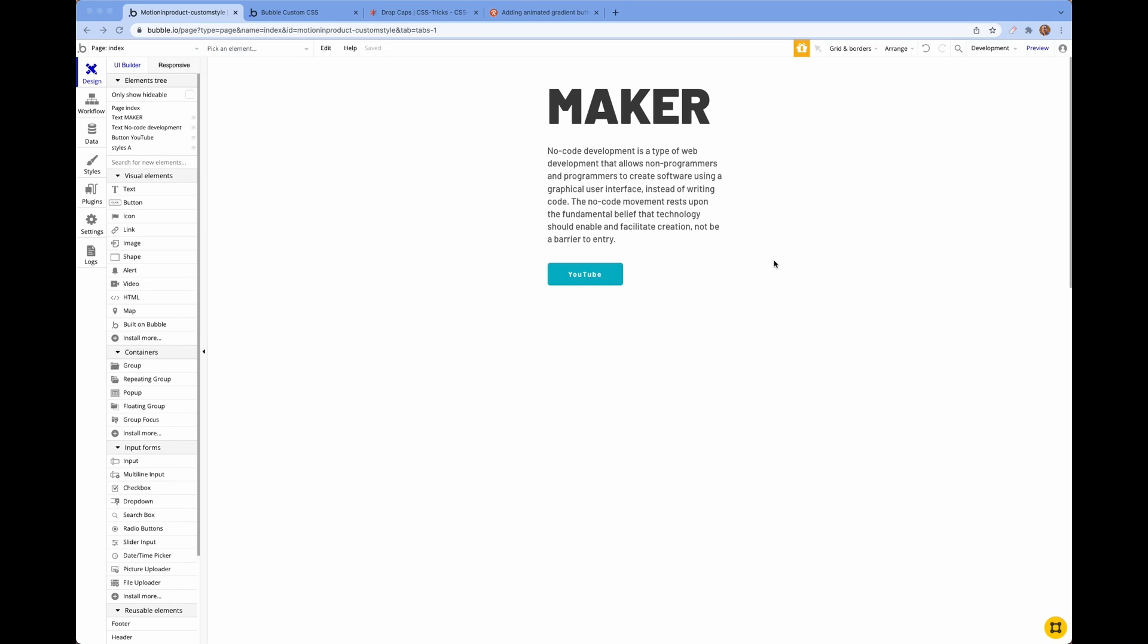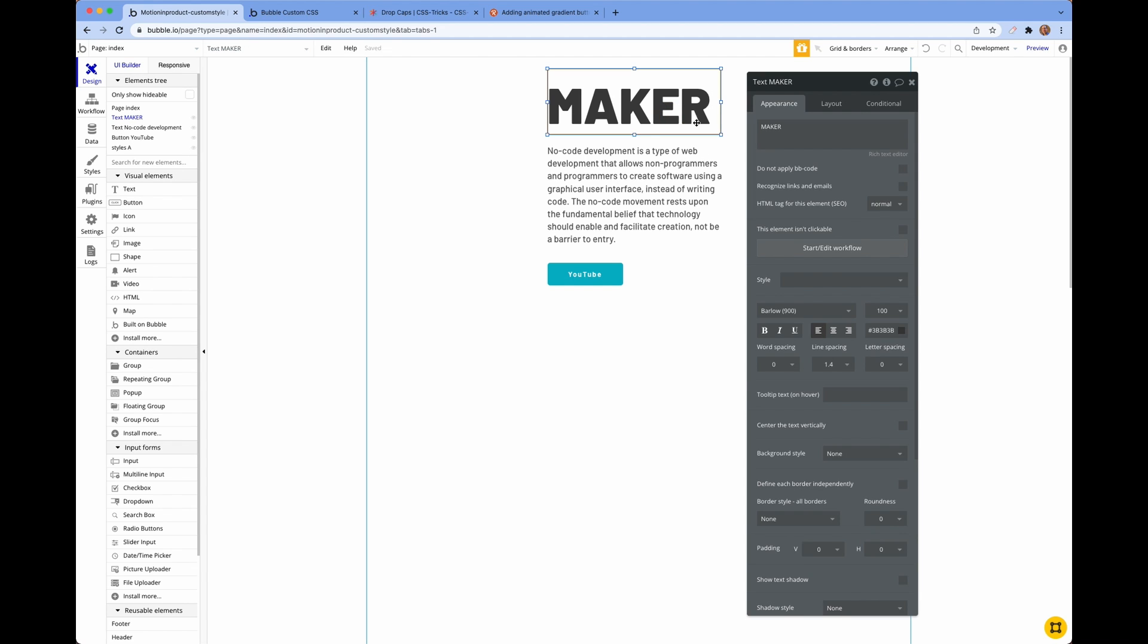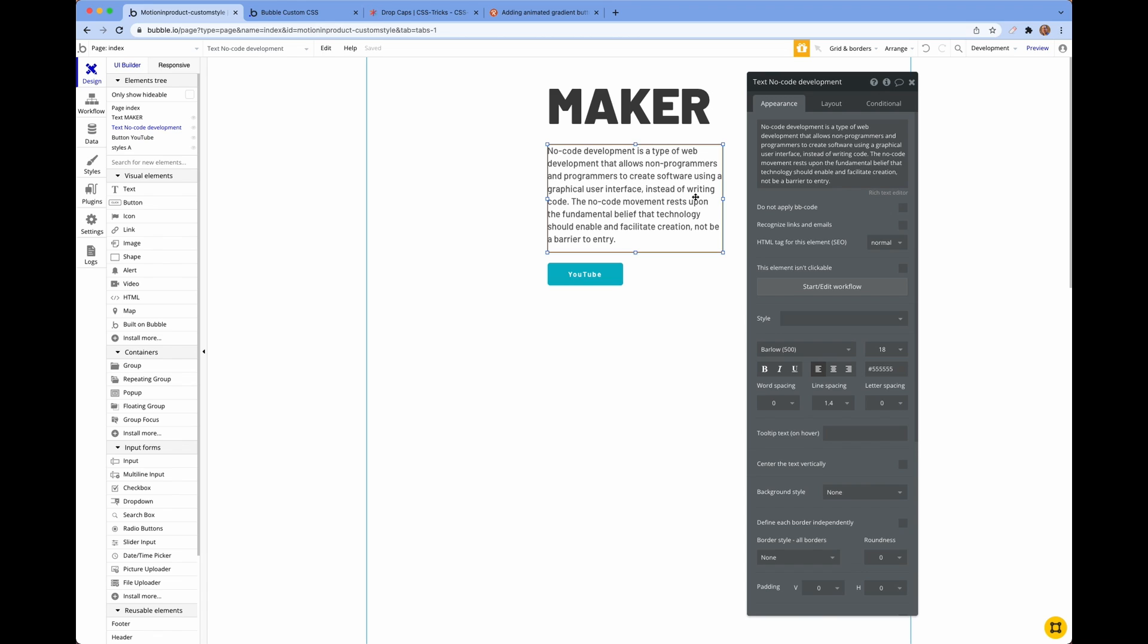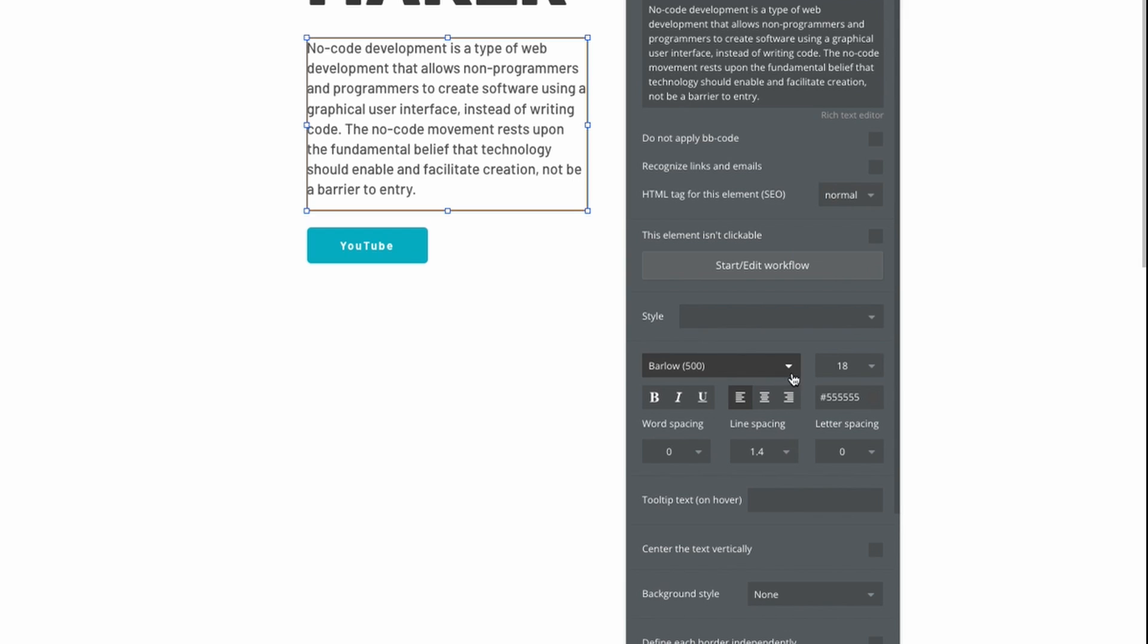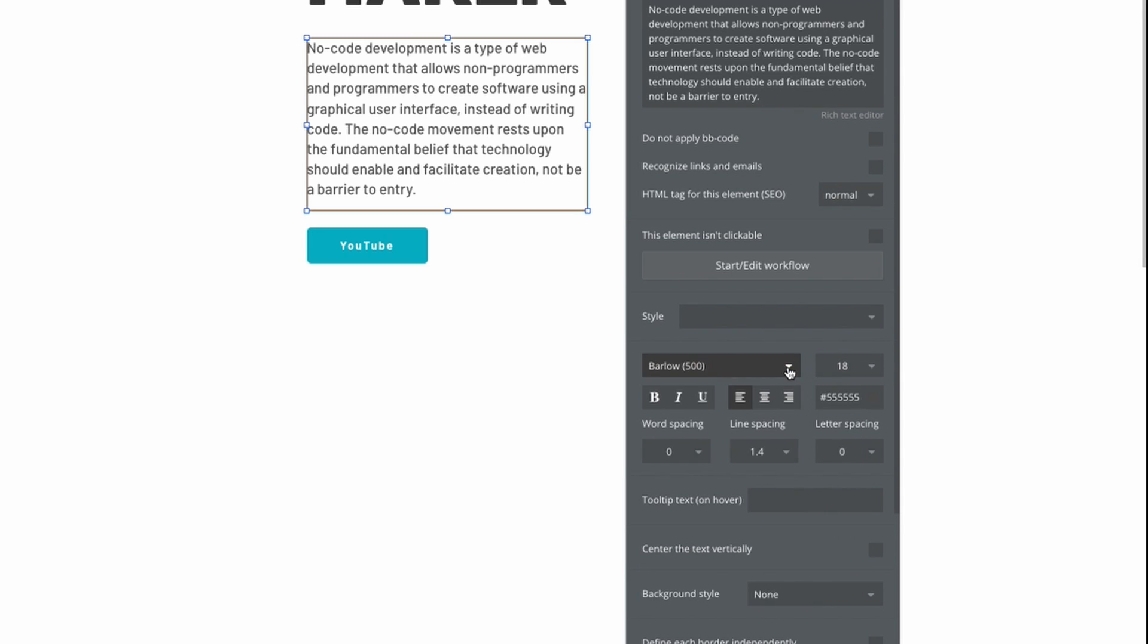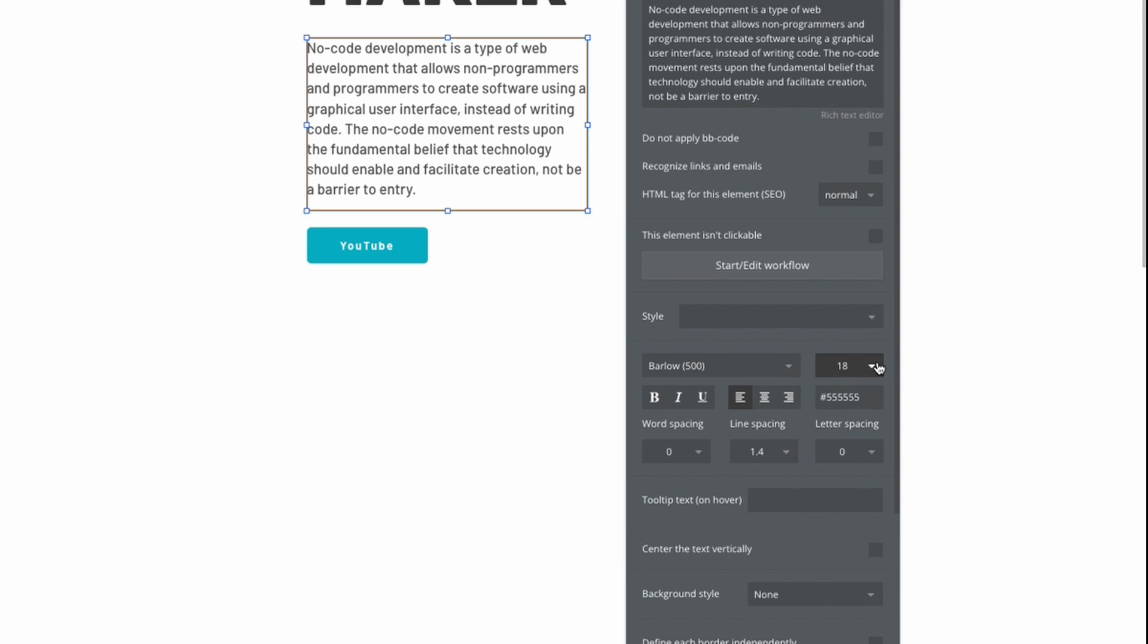So using Bubble you can create something like this very easily, but as a designer I struggled to actually style it and get it to the way that I wanted it to work. Within the styling you have the ability to change the fonts, font size, color, spacing, but if you wanted to do anything else...